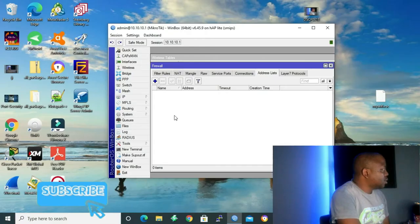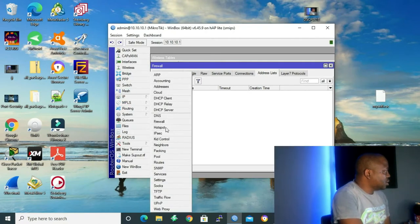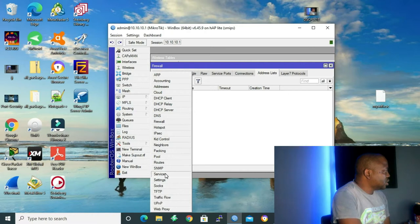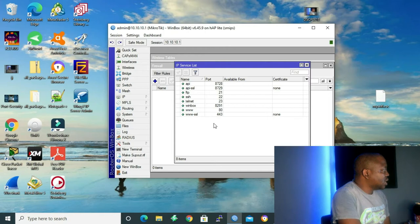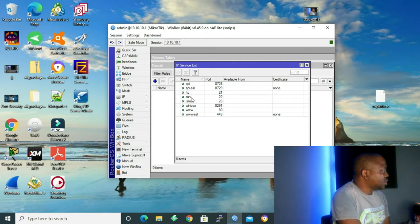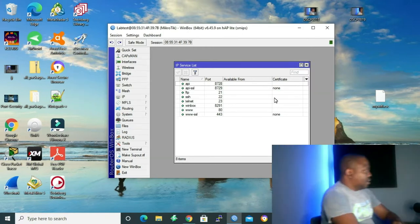And now that I'm connected to my router, to go to our services, we click on IP and we go to services. And this is a list of the services that we have: API, API SSL, FTP, SSH, Telnet, Winbox, WWW, and WWW SSL.